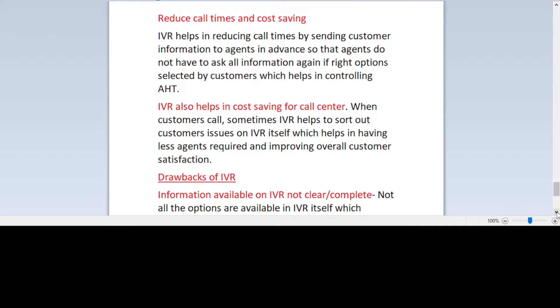IVR also helps in cost saving for call centers. Sometimes IVR helps to sort out customer issues by itself, which helps in requiring fewer agents and improving overall customer satisfaction.